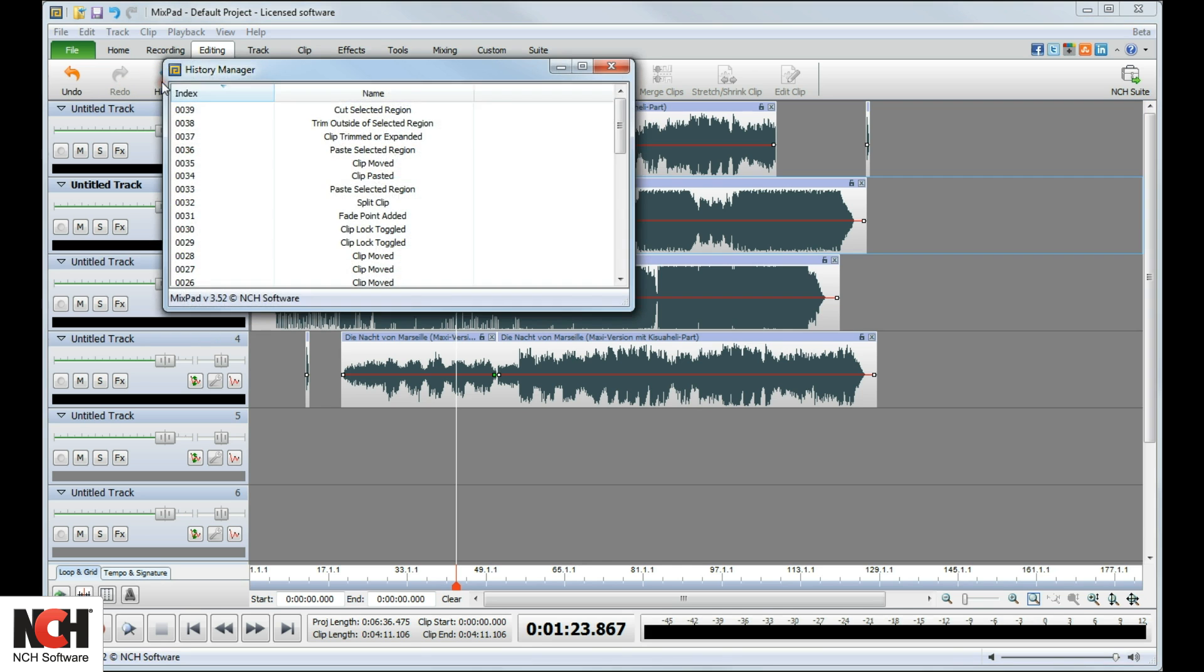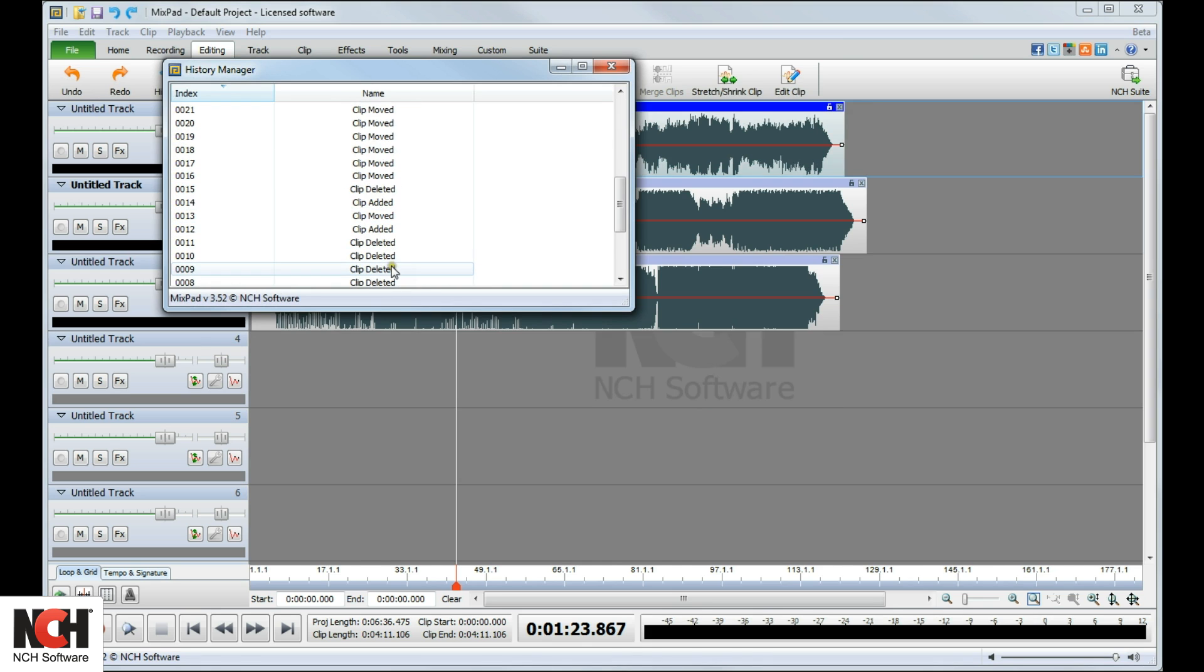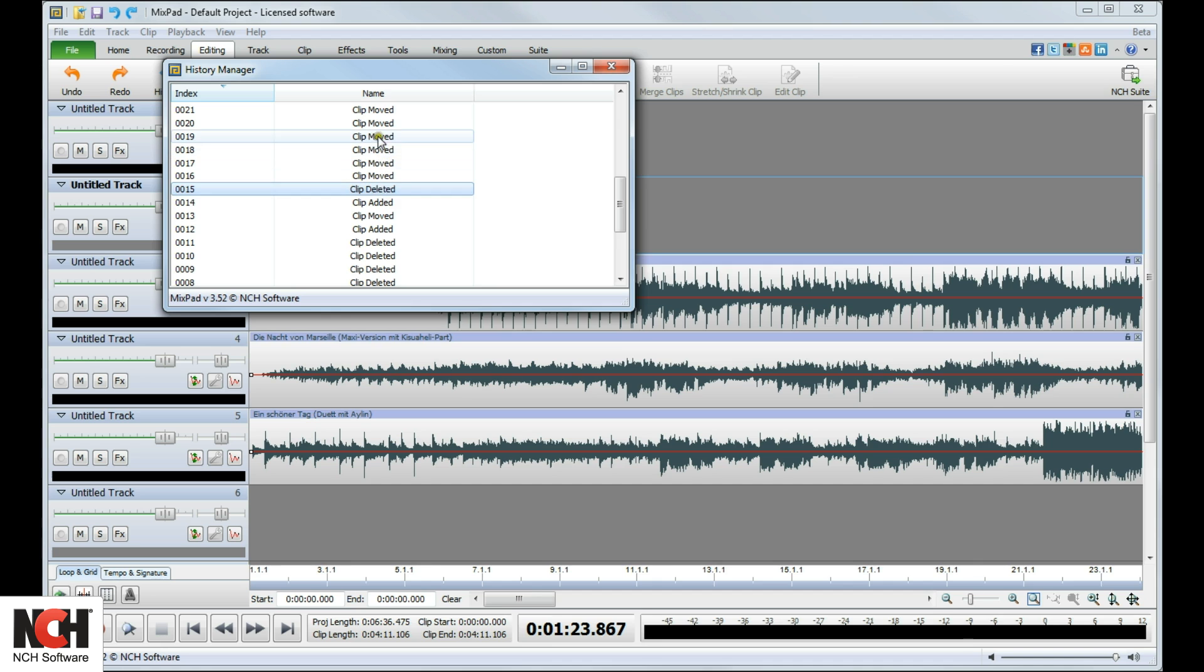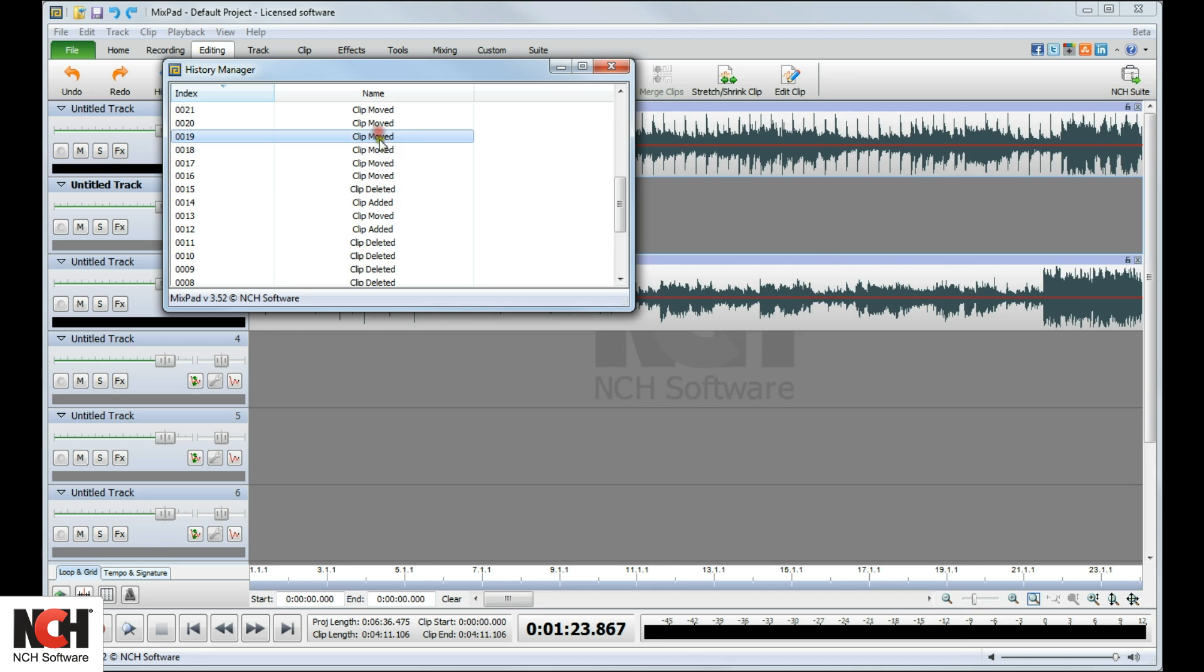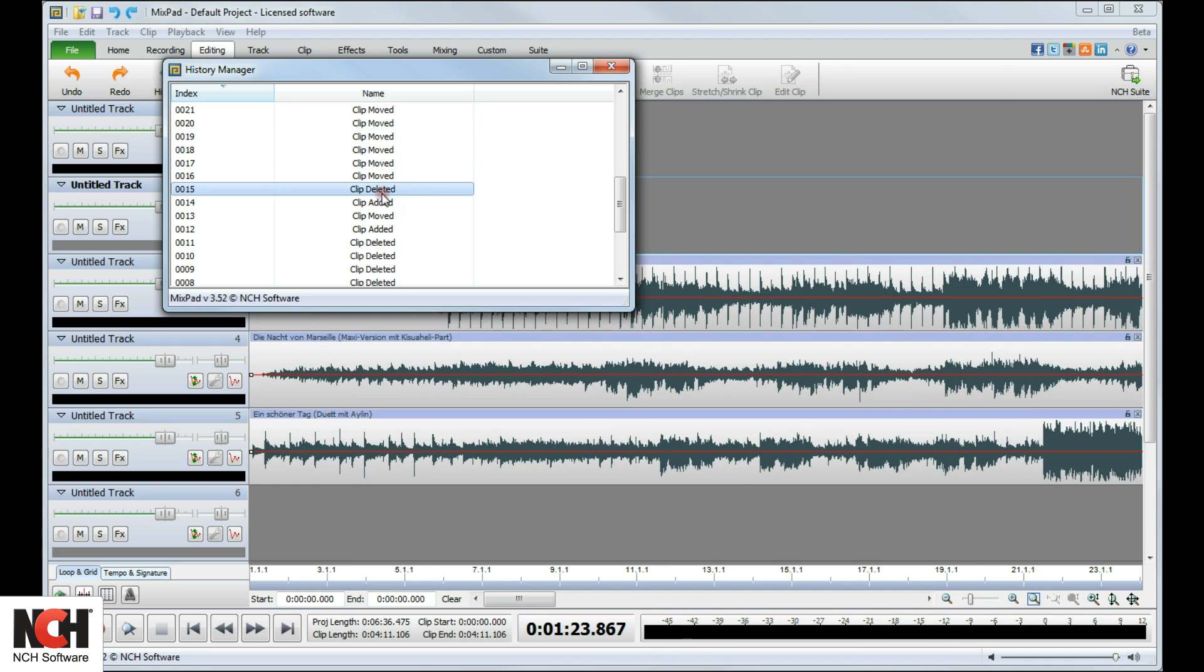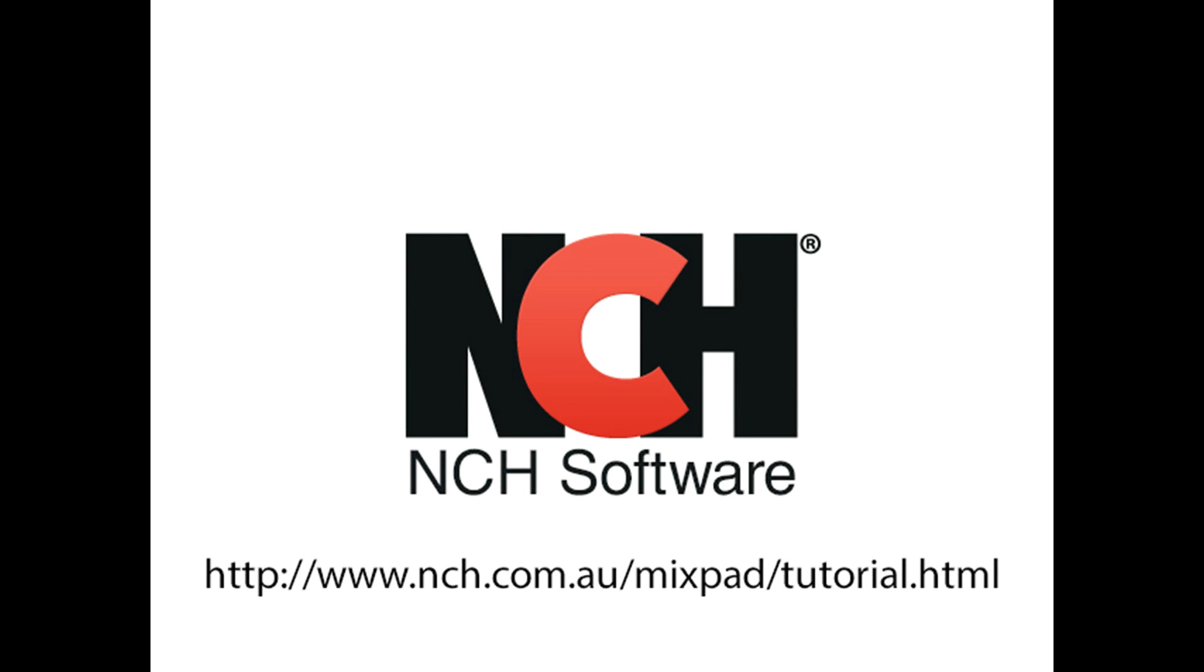The History button opens a window that shows your recent actions. Revert to any point on the list by clicking on the item, then close the window. For more MixPad tutorials, visit the address shown on your screen.